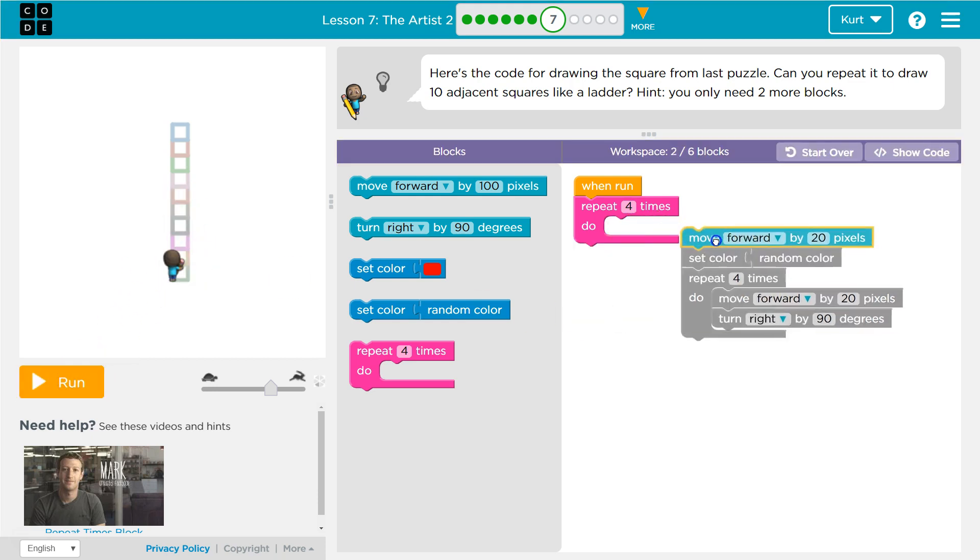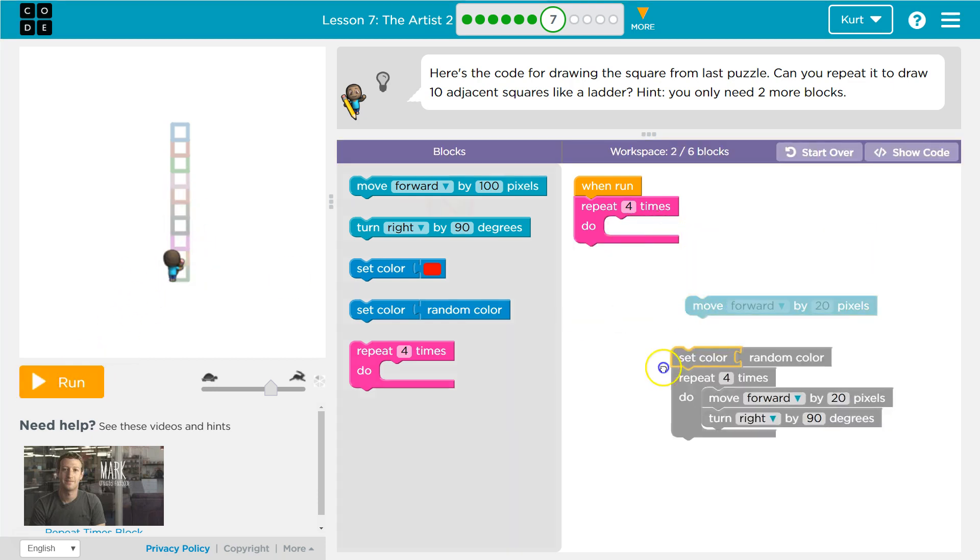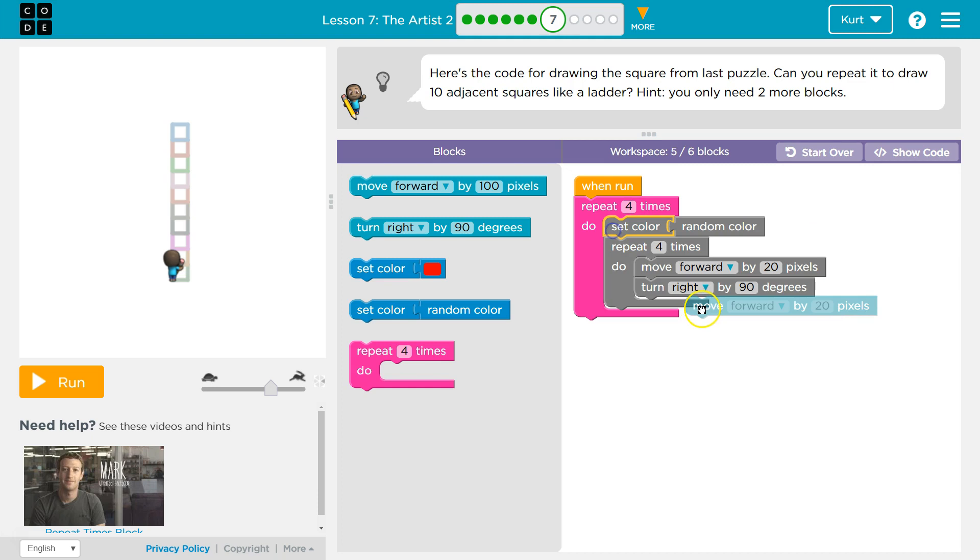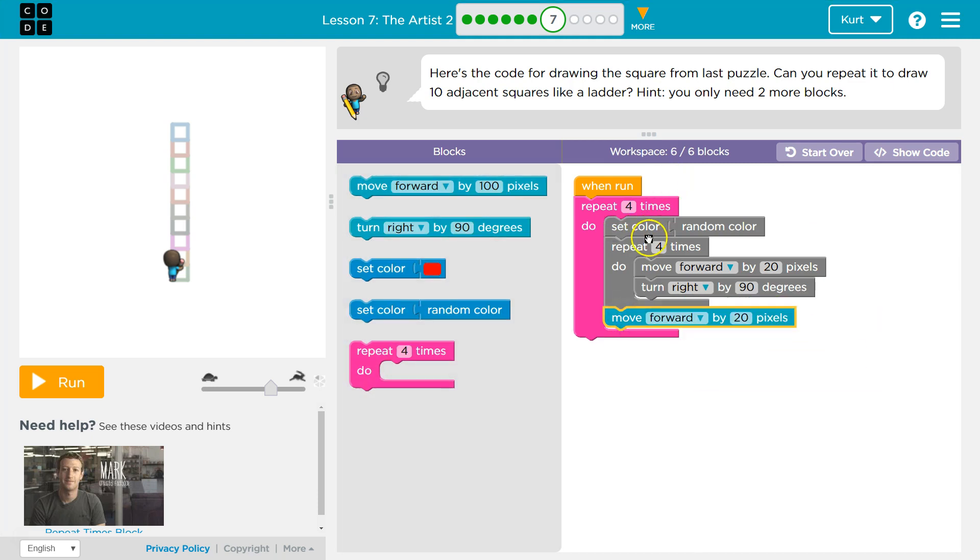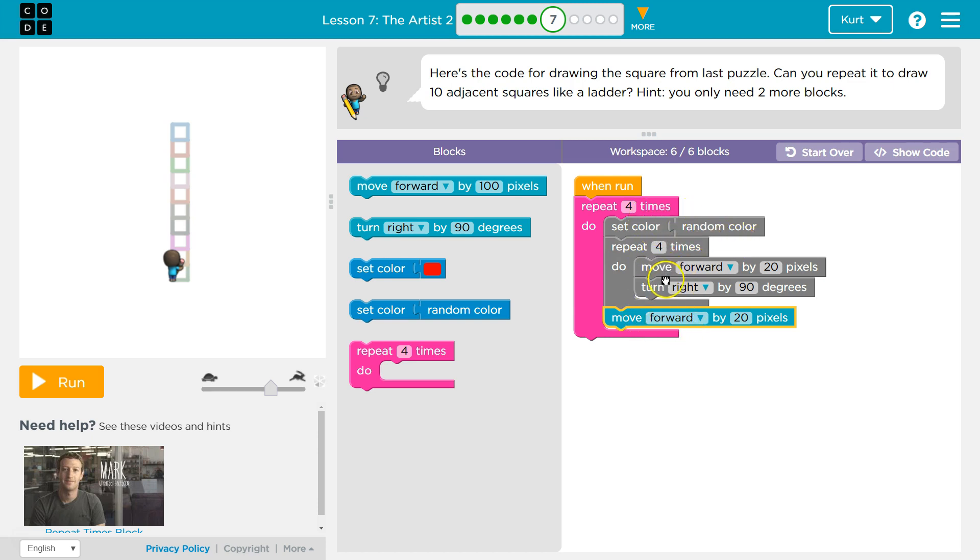I drew a black line before I started. So where I think we might want it is here. That way, after we run this code and draw the square, I will move forward one more time, 20 pixels, and I will still be using this same random color.